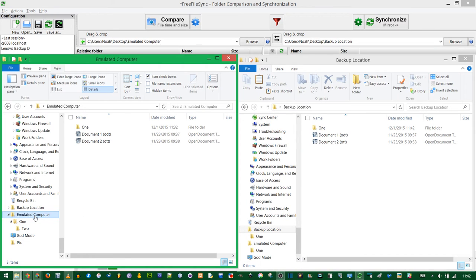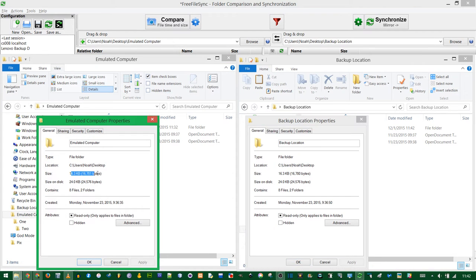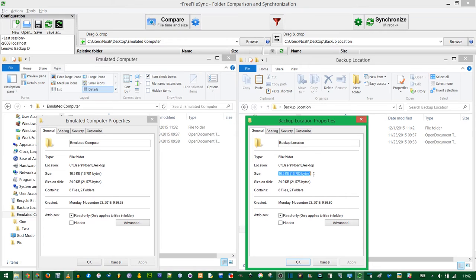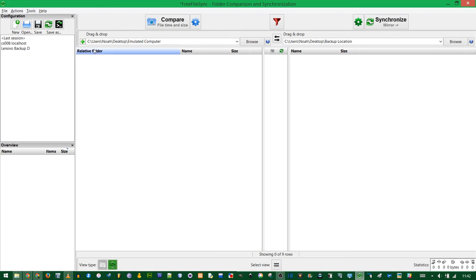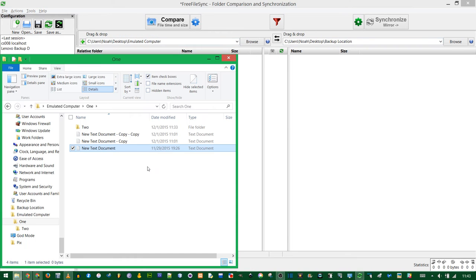Now if we go back to here, and I'll show you the properties of both of these folders, you'll notice that the size is the same and they have the same amount of files. If you wanted to add more than just one folder, you click Add another folder pair. And you could have as many of these as you want. But remember, the stuff on the left is going to overwrite the stuff on the right in Mirror Mode.